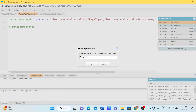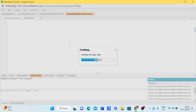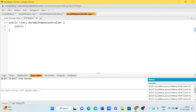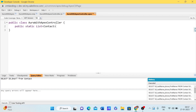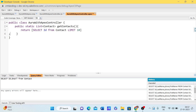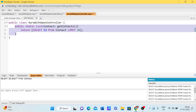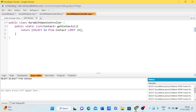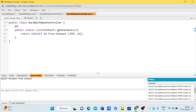Now I need to create an Apex class. Let me create a method: public static list of contacts, getContacts, and return a simple SOQL query — SELECT Id FROM Contact LIMIT 10. So right now I'm creating a method called getContacts and returning 10 records.